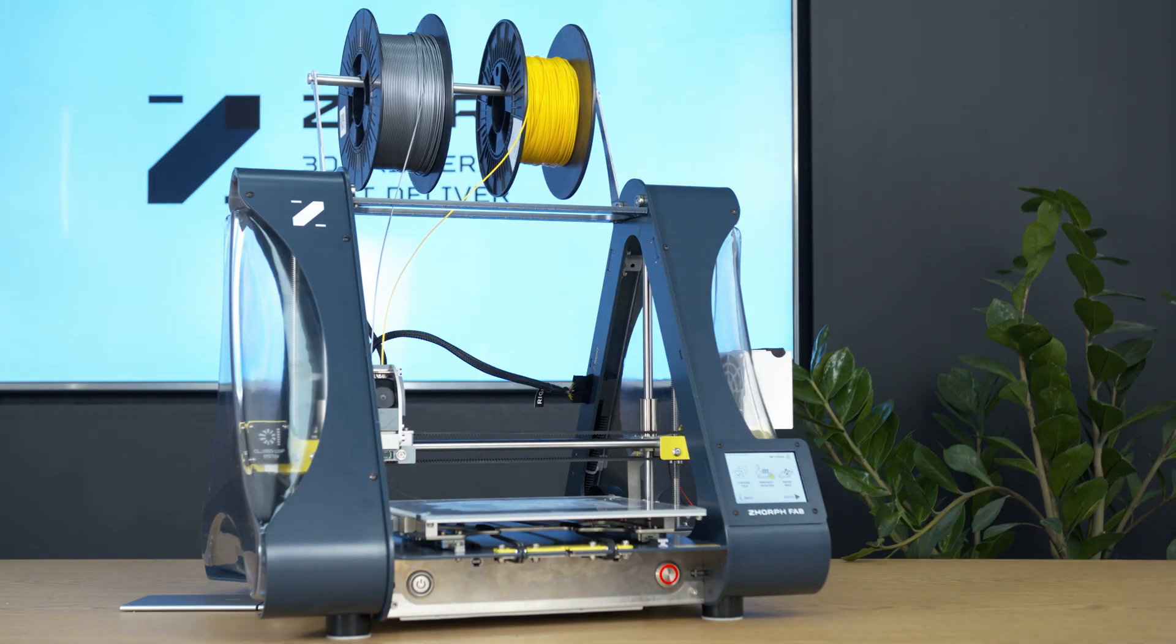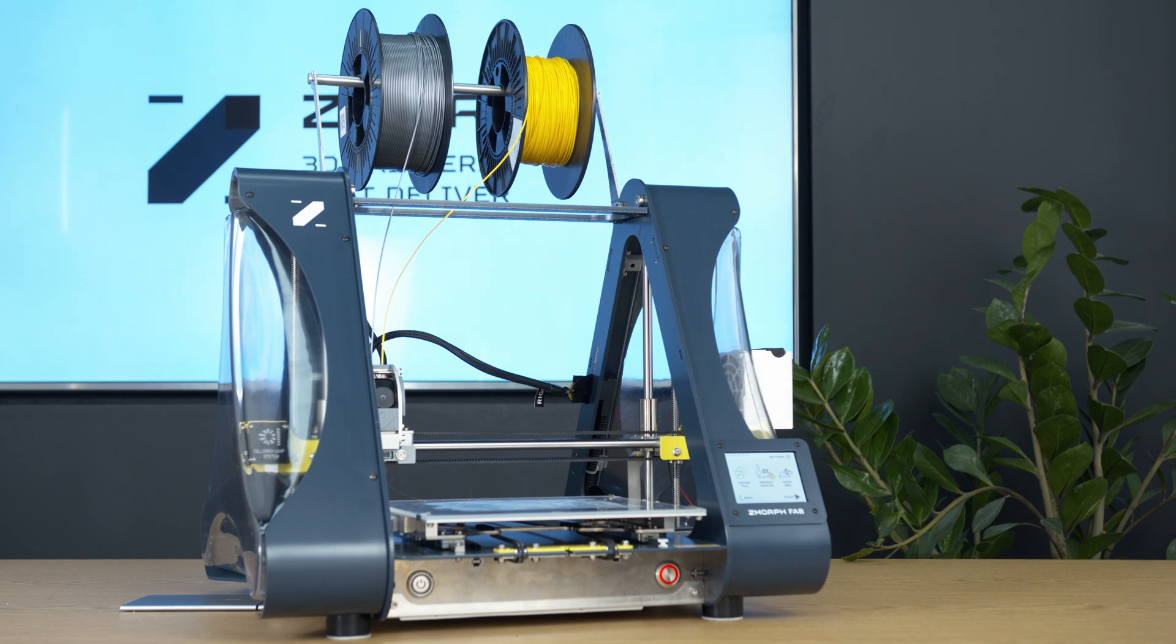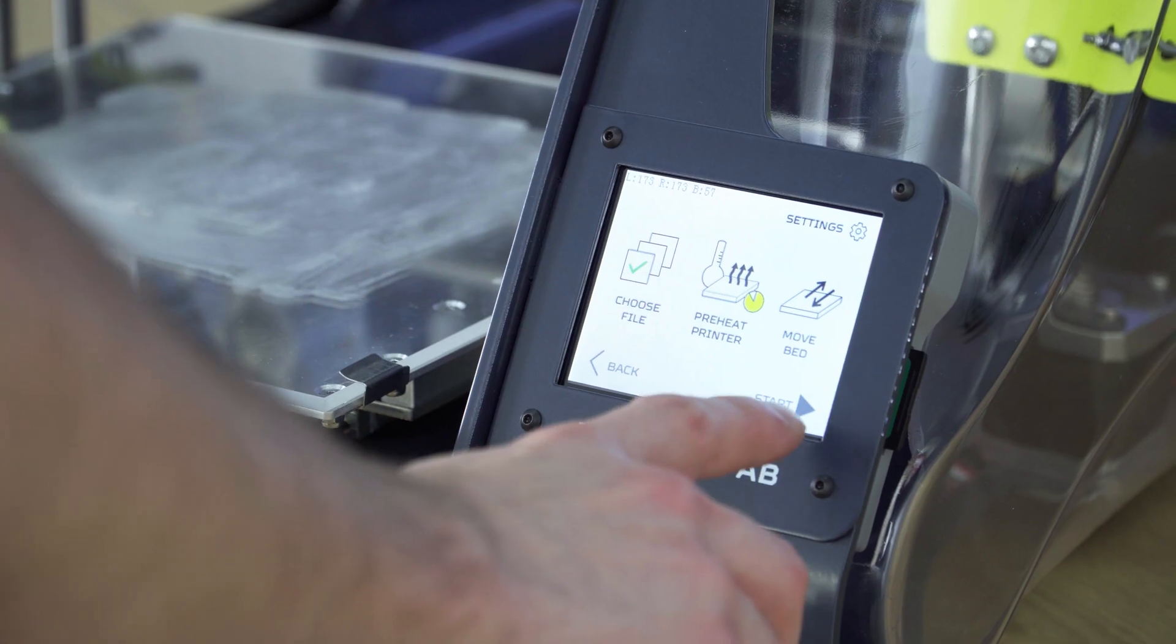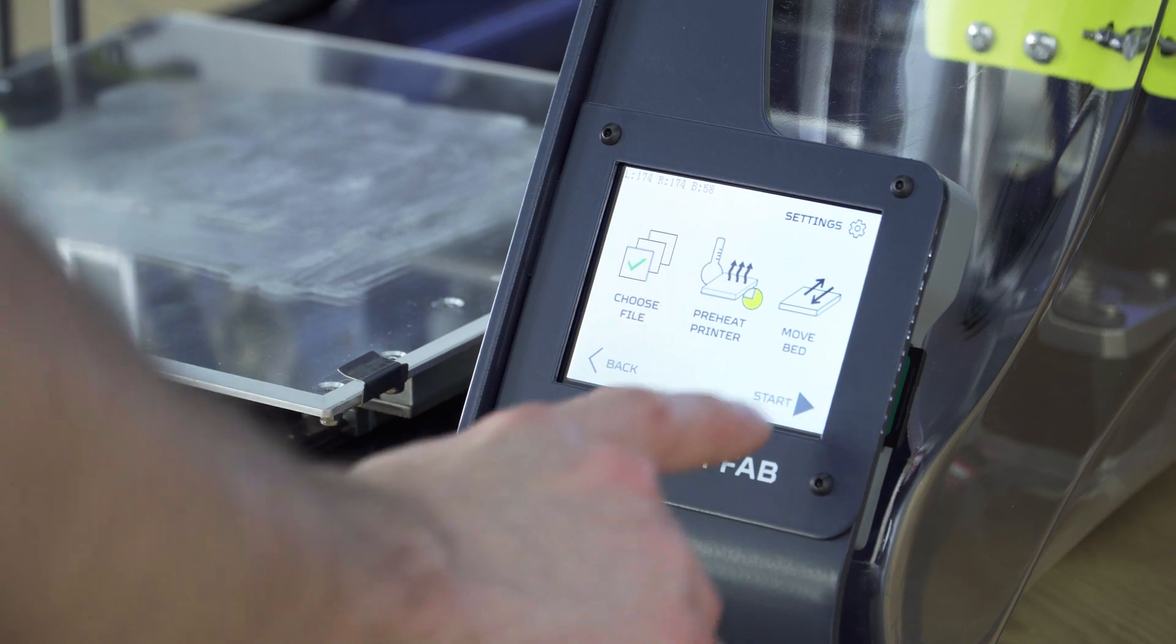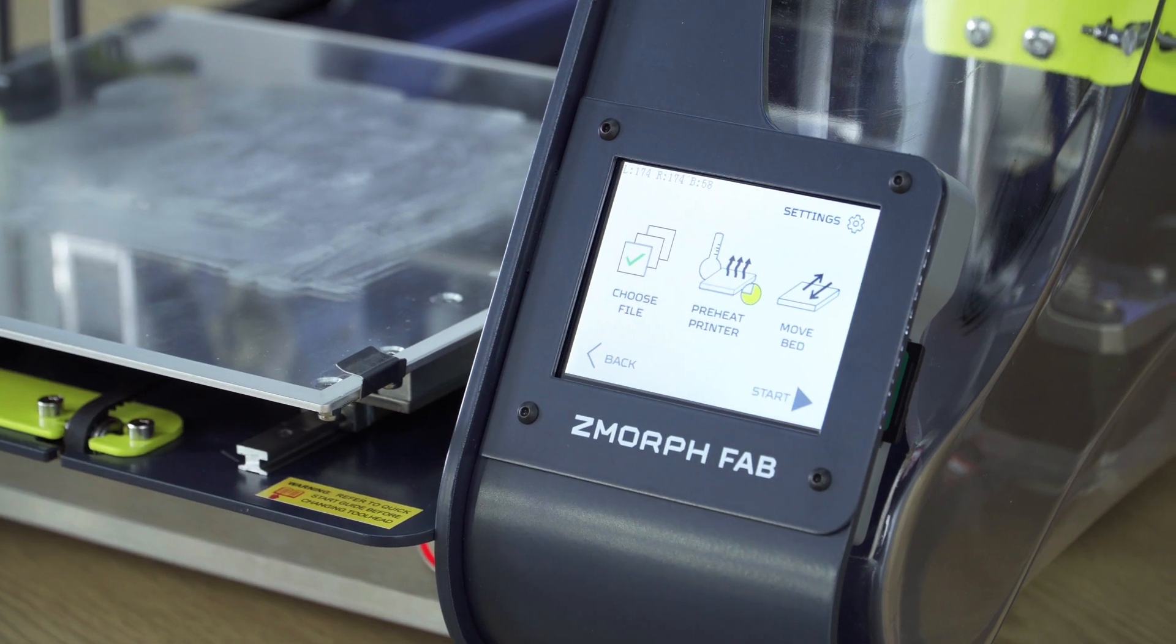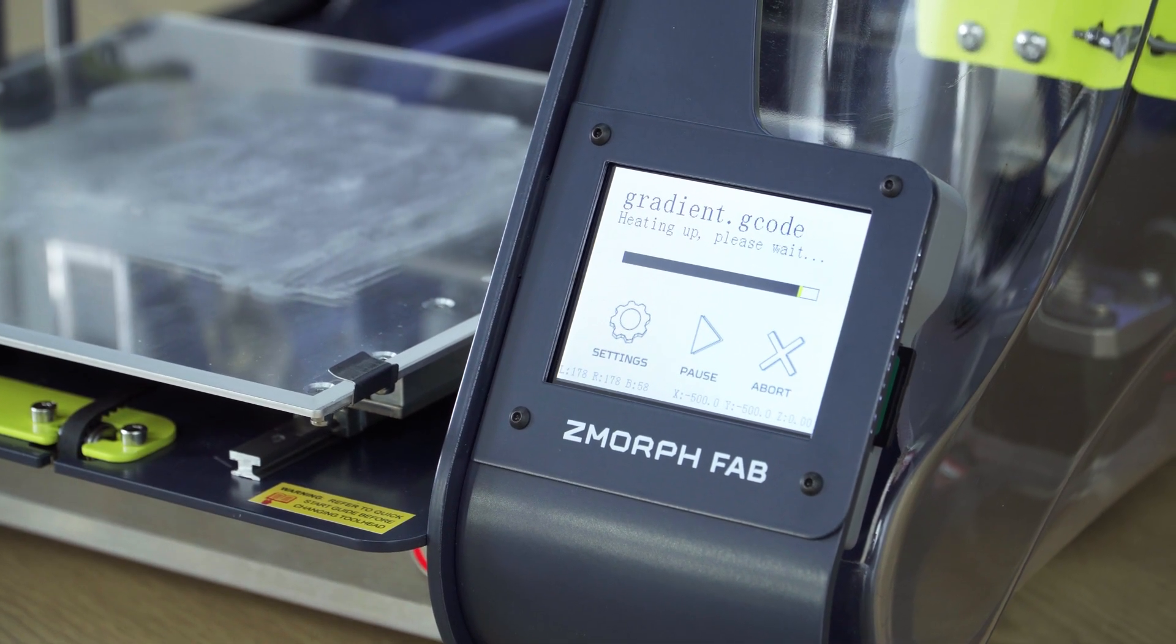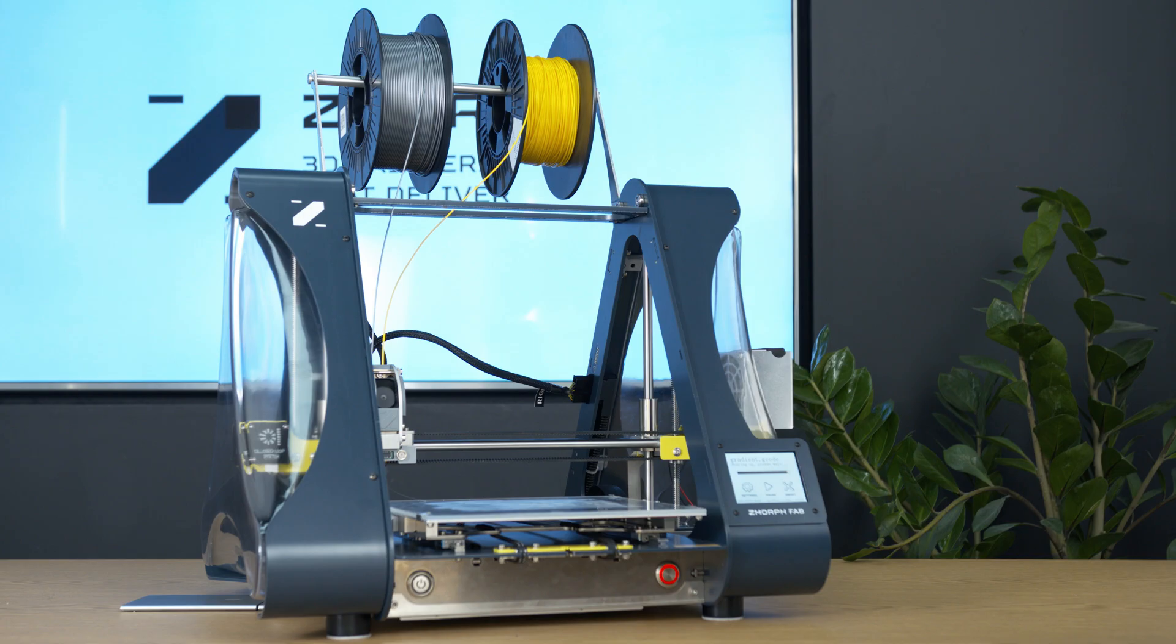All we need to do is wait for the extruder to heat up. We don't have to wait with pressing the start button. We can press it. The printer will automatically run the print after it heats up.